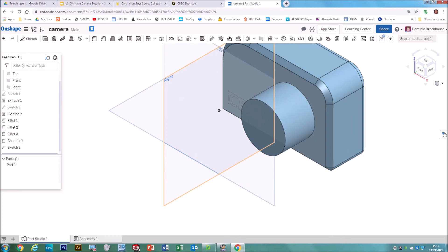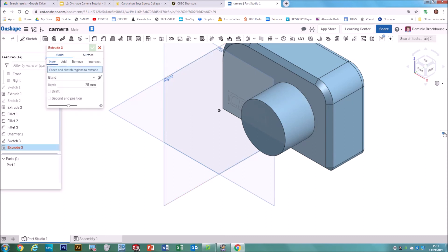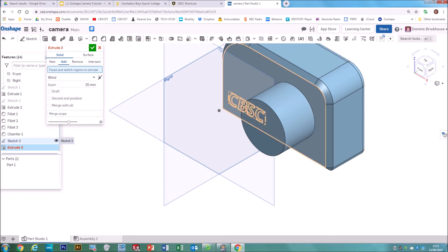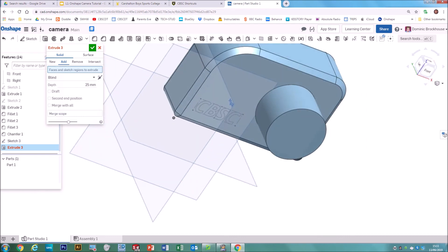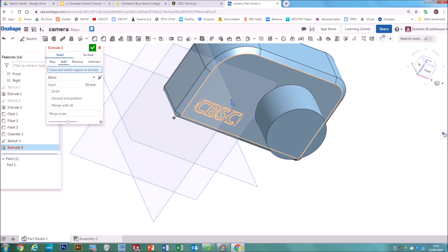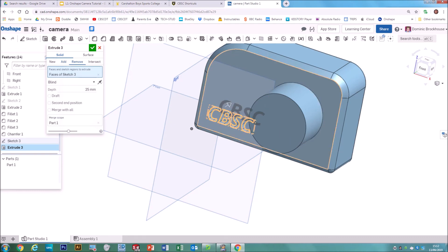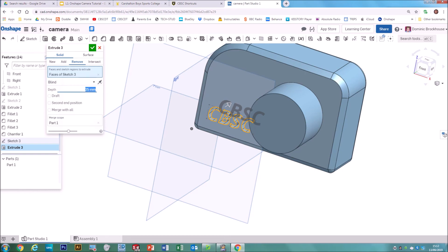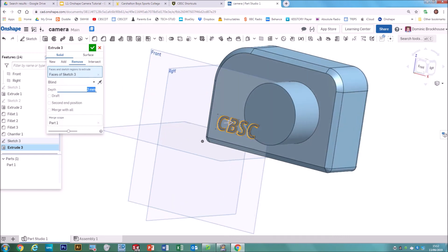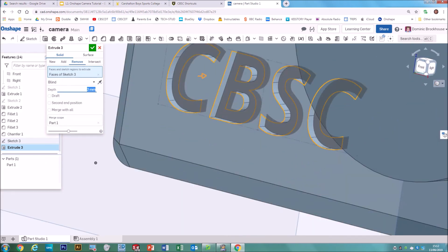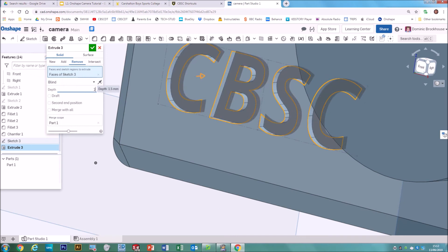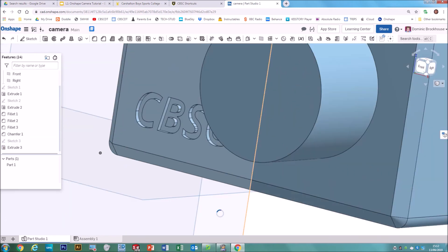Click OK on that sketch, put it back to isometric so you can see it, then go to Extrude. This time we don't want to make a new solid — set it to Add. Select your text faces, either by clicking Sketch 3 or clicking directly on your text. Everything extruded so far has been adding material, but for the text we're going to remove material instead. Set the depth to 2mm so it cuts in by 2mm, then click OK.